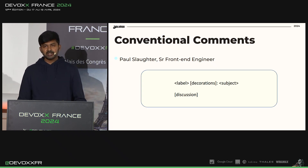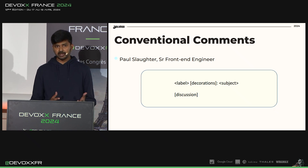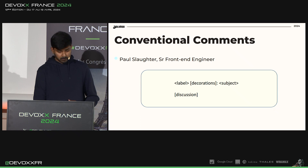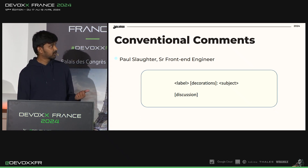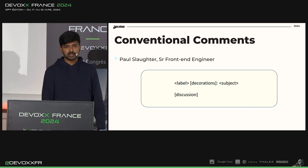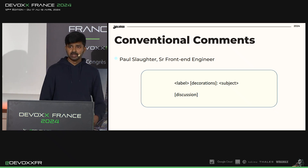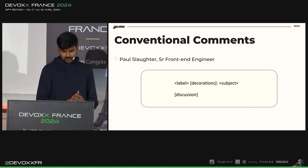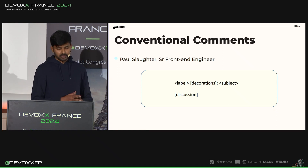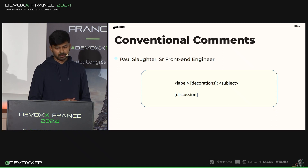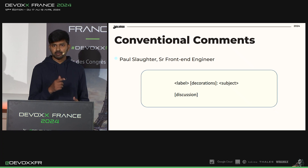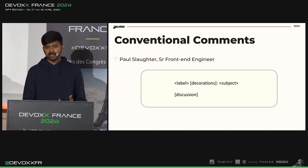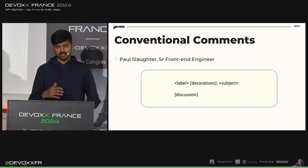So what is conventional comments? Conventional comments is a standard for formatting comments of any kind in a review or feedback process. It was developed by Paul Slaughter, who is a front-end developer at GitLab. The format proposed by conventional comments is: first you start with the label, followed by the decorations, then the main subject of the comment, followed by a discussion. Every comment should be associated with a single label that signifies what kind of comment the reviewer leaves. Decorations are extra labeling you can associate with a comment, surrounded by parentheses and separated by commas. The subject is the main message, and the discussion can include supporting statements, context, reasoning, or anything to help communicate the why and next steps.